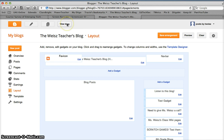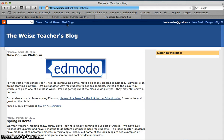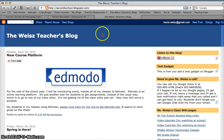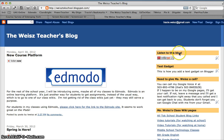My changes have been saved, and now I'd like to view my blog again. And here's the test gadget that we inserted. Remember I moved it — I put it underneath the top gadget, and so there it is right there.